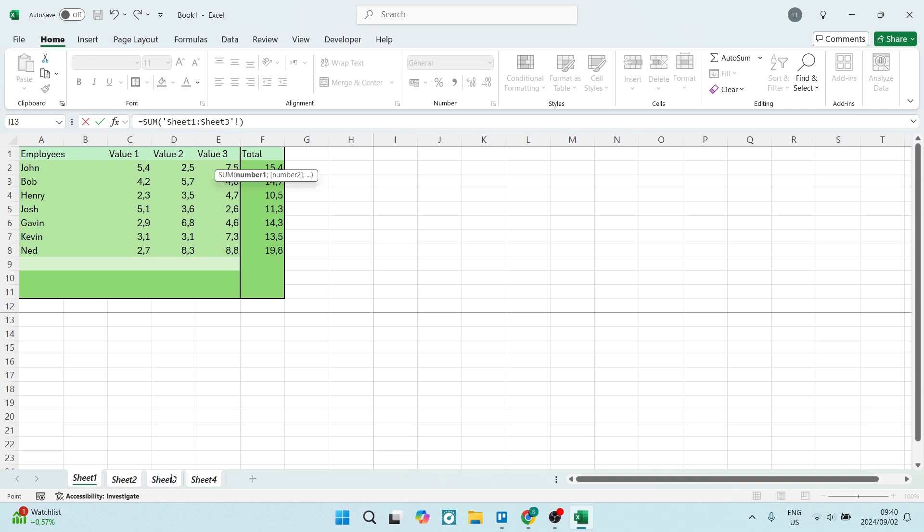So this will highlight all three of these sheets, and this means that the cell that you select, the data will be taken from sheet one, sheet two, sheet three. And now you're going to go ahead and select the cell that you'd like.